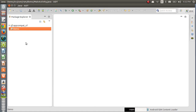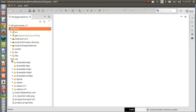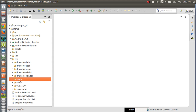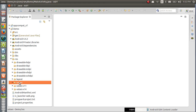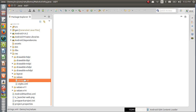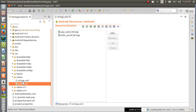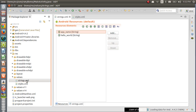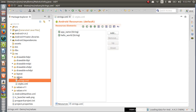In the previous video we discussed about the layout folder. Now let us discuss about the remaining folders. After the layout folder, we have a values folder. If you open the values folder, we are going to get two files: one is strings.xml and the other one is styles.xml. In this values folder, we are going to maintain values that you can use across the application.